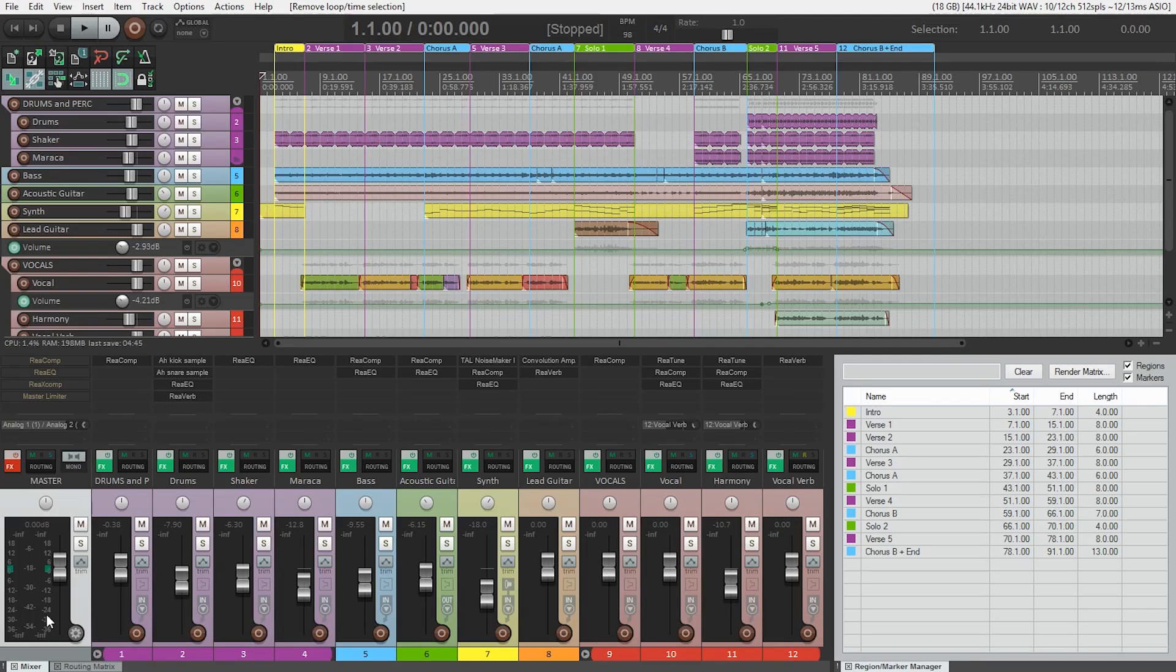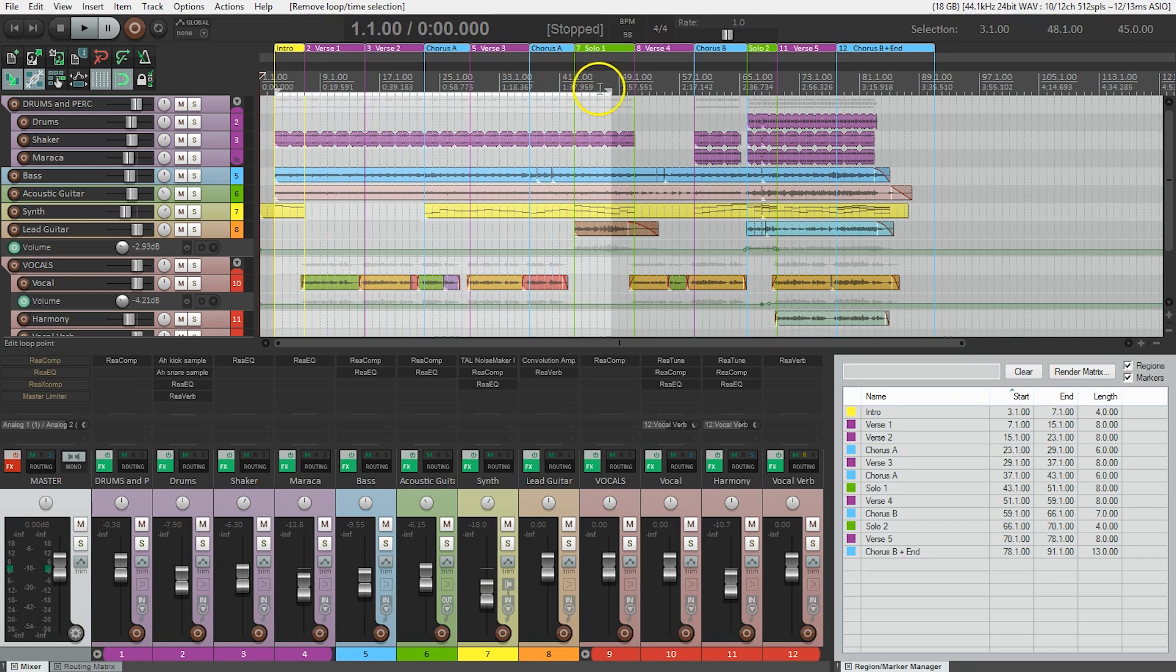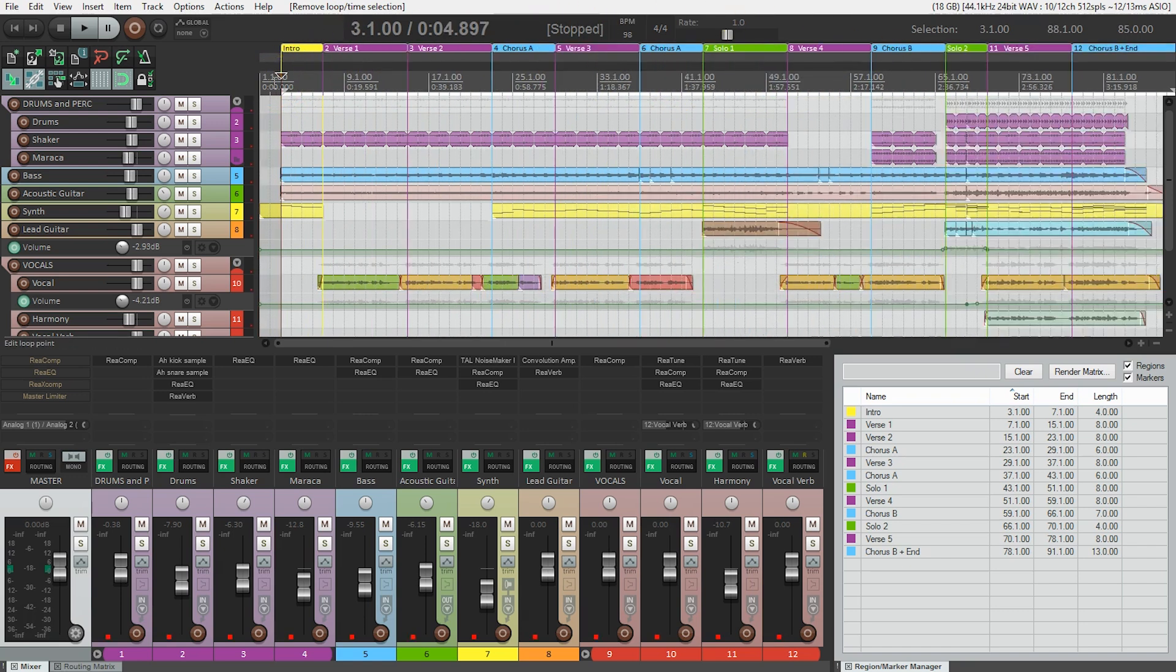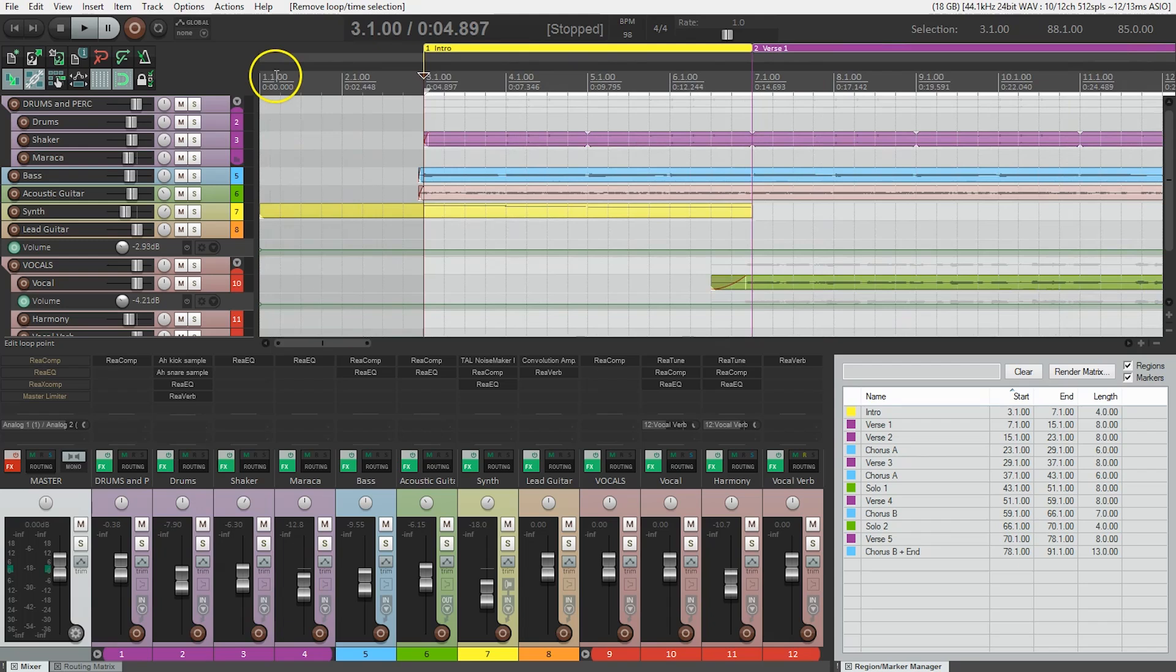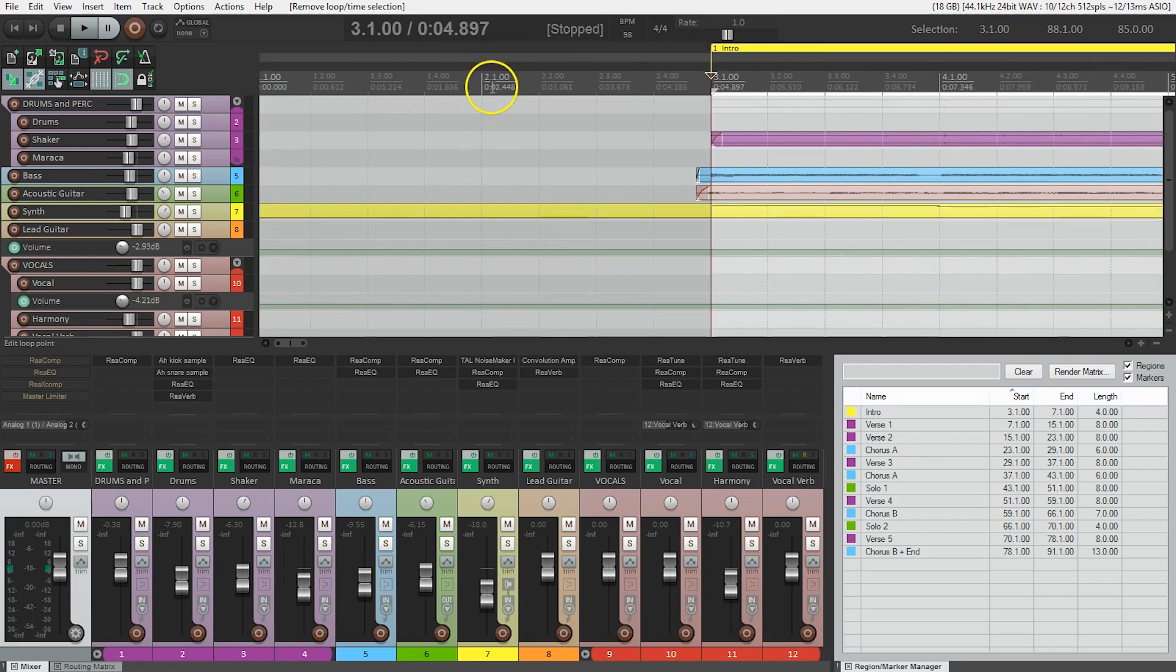First thing we need to do is tell Reaper the exact part of the timeline we want to render. If we don't do this, Reaper won't know exactly what part of the project to render, and we'll leave a few seconds of silence at the beginning and at the end of the song, and we don't want that. So we need to select the area in the timeline we want to render. I like to leave a small amount of silence at the beginning of the song, say one beat, just to make sure the first note of the song doesn't get cut off.